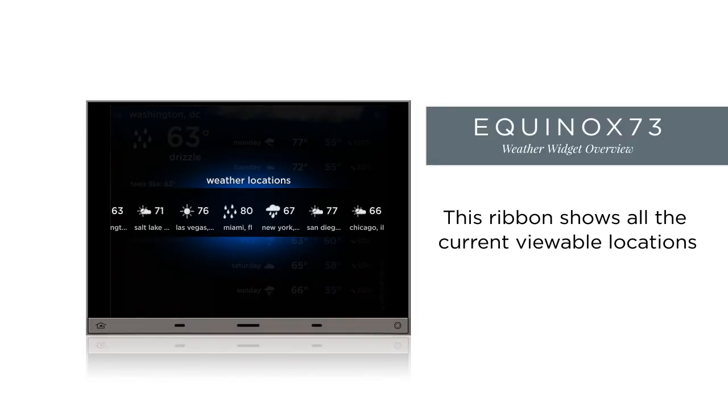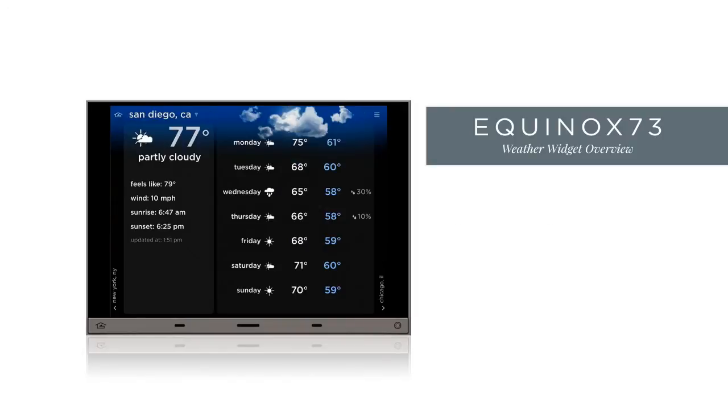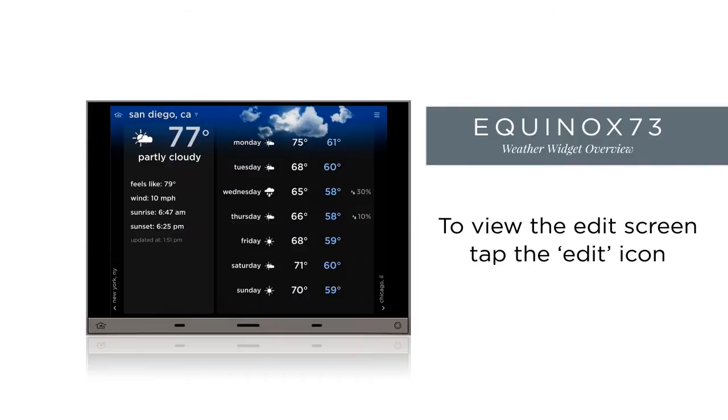To view another location, tap it. To edit locations, tap the edit icon at the top right of the screen.